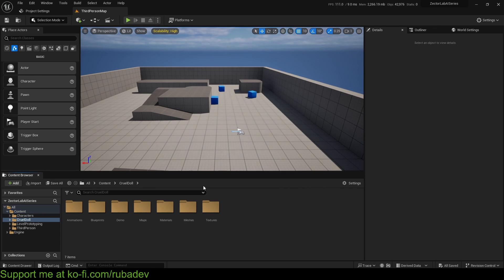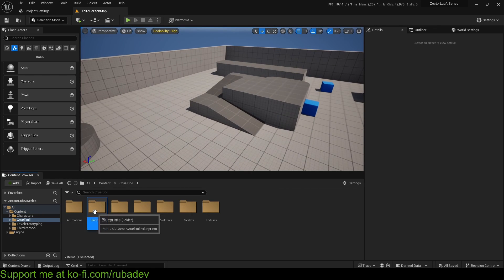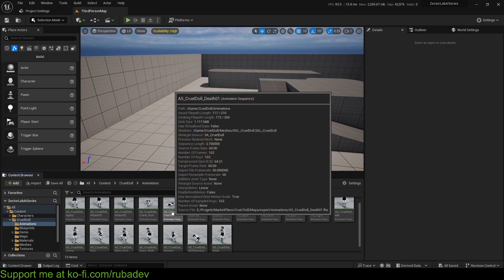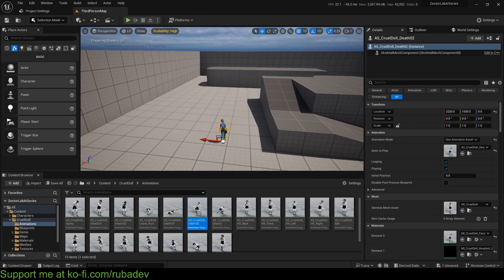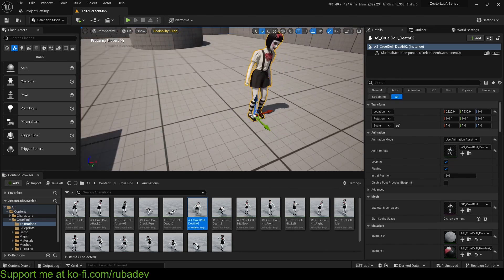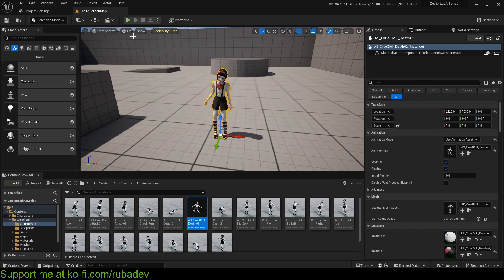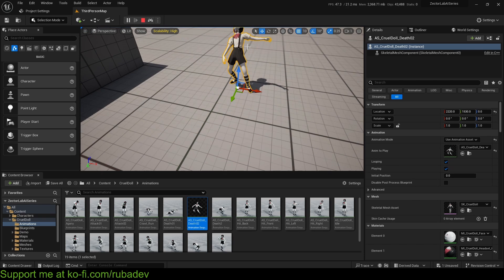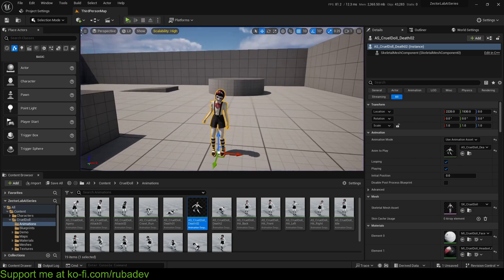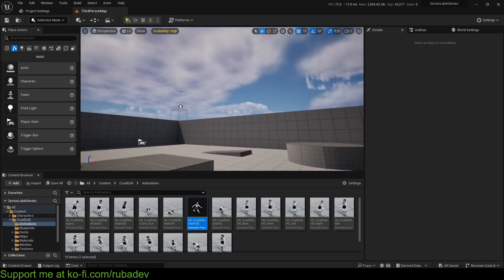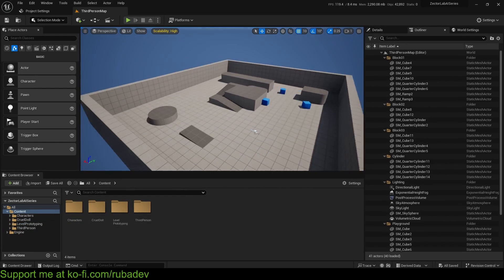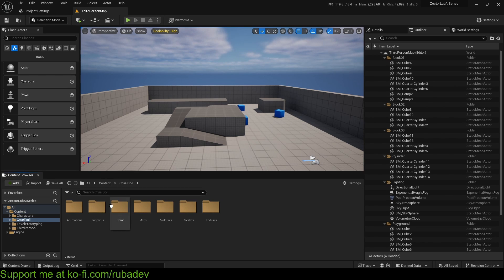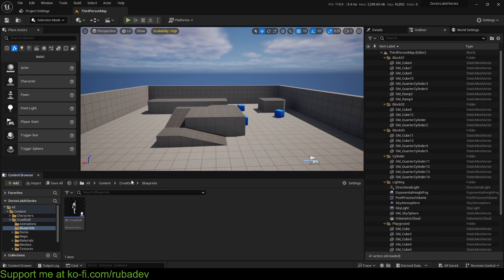Once migration is done, close that project and go back to your main project. As you can see, we now have the cruel doll. The first thing you get with this product is some animations. If you pull it into the level and hit Simulate, you can see it plays the animation — it's really nice.